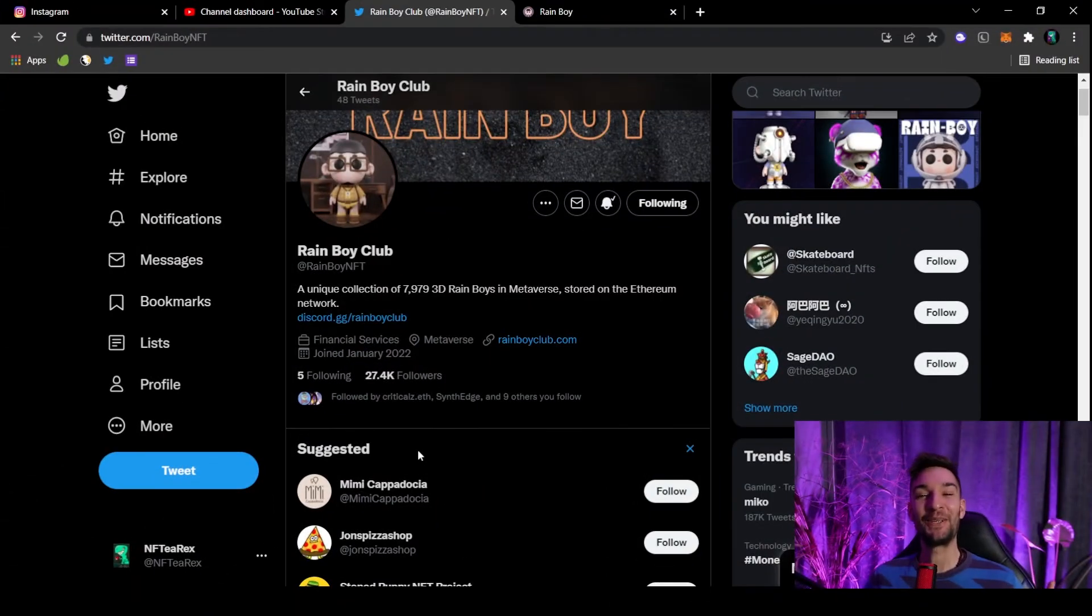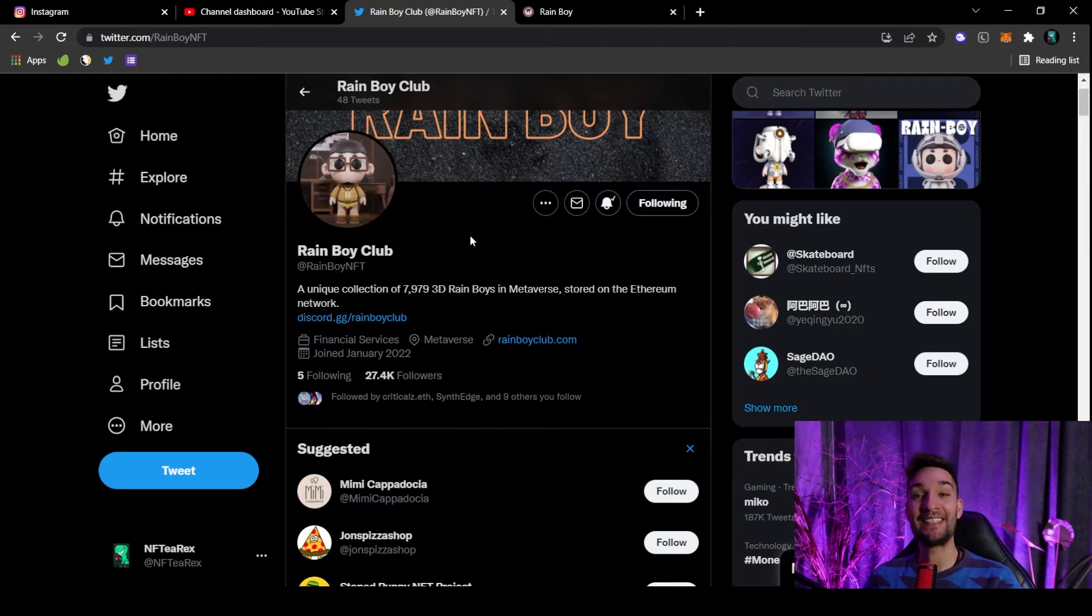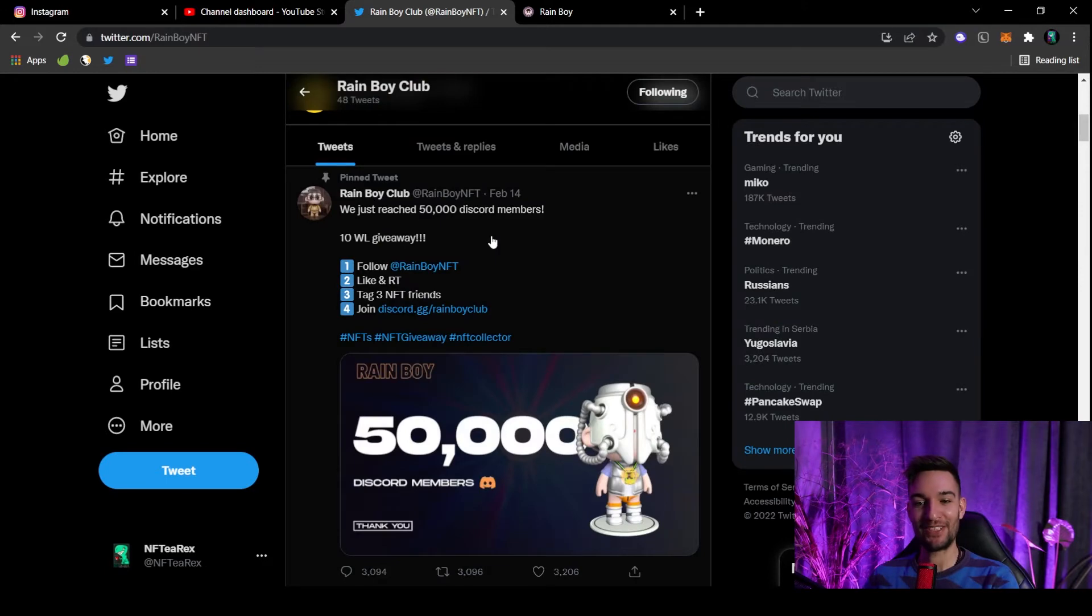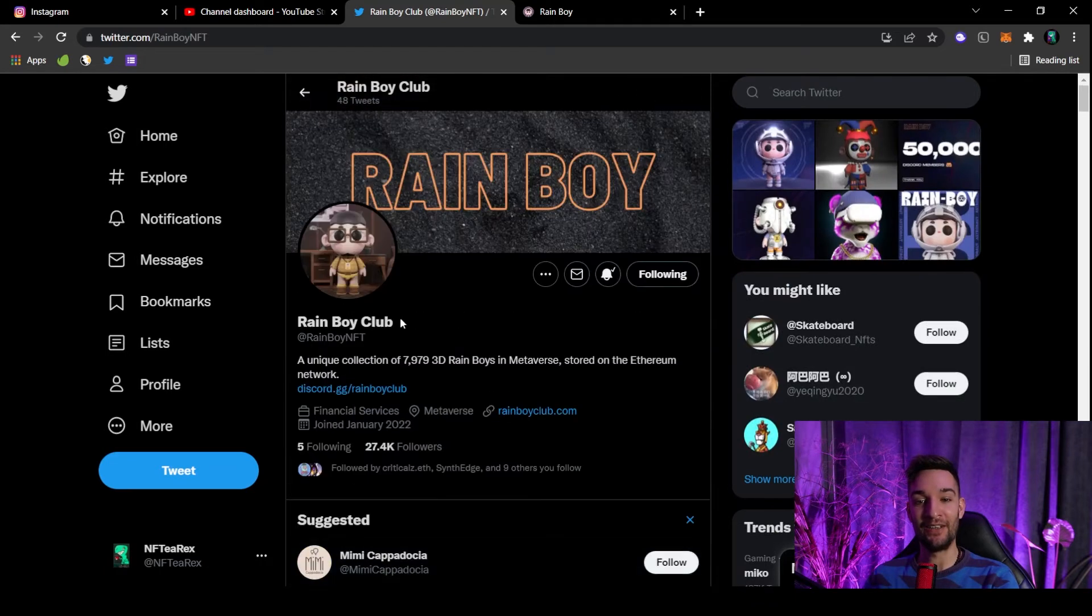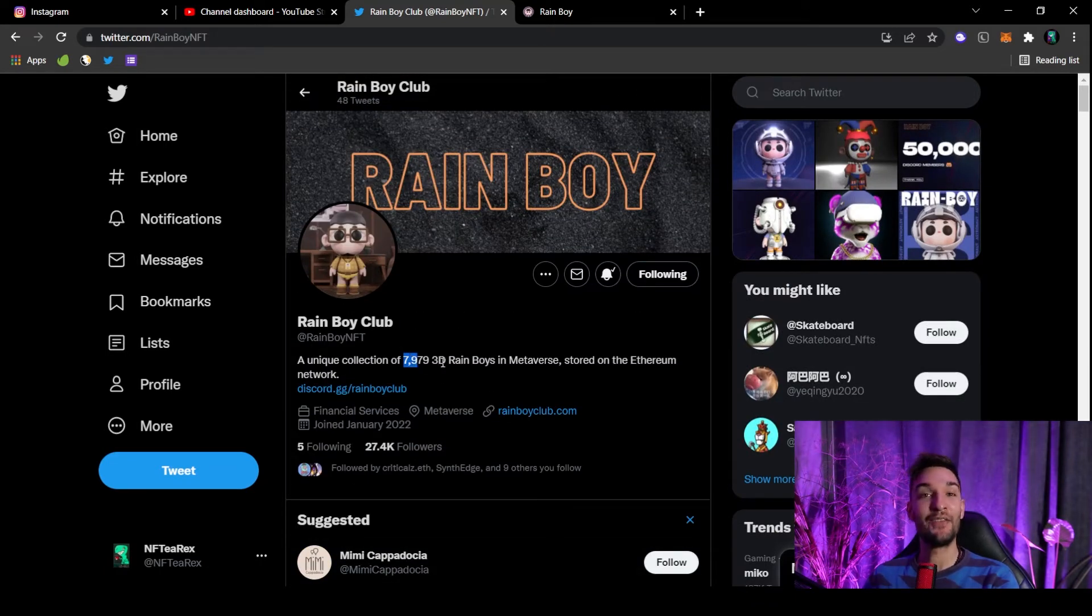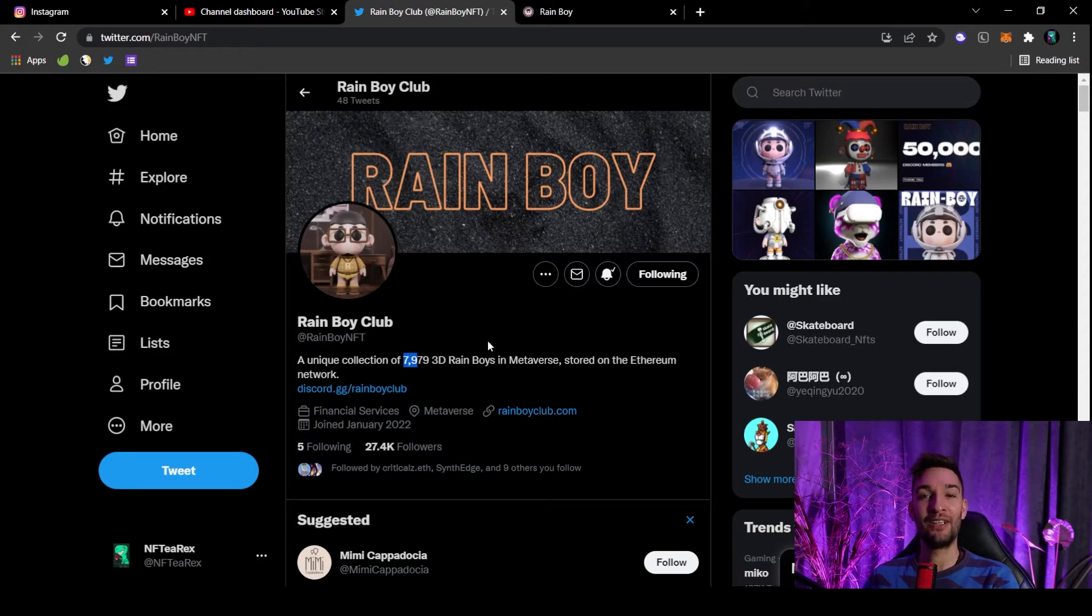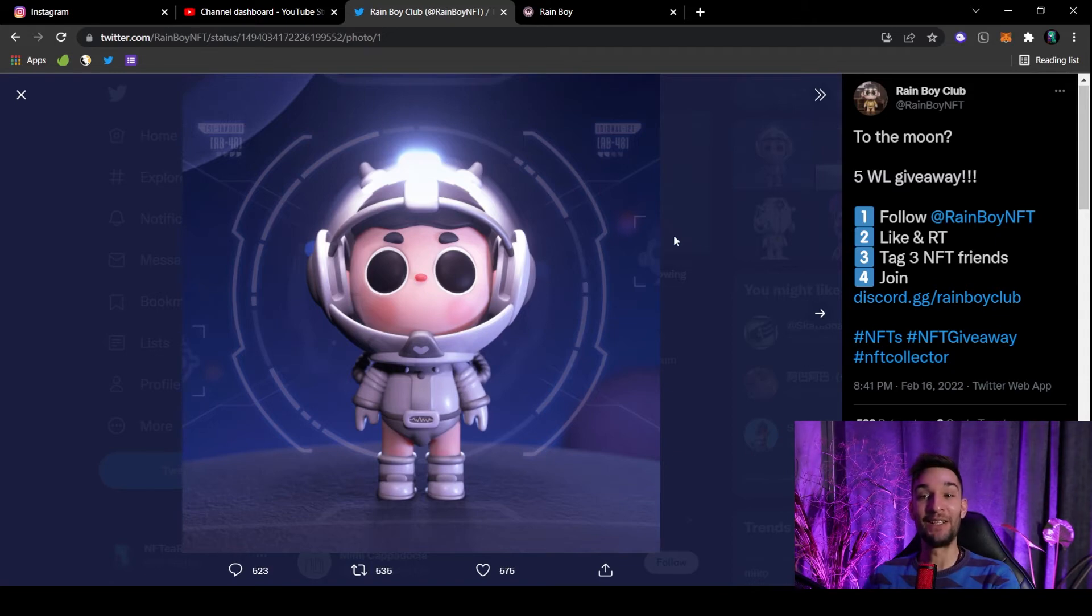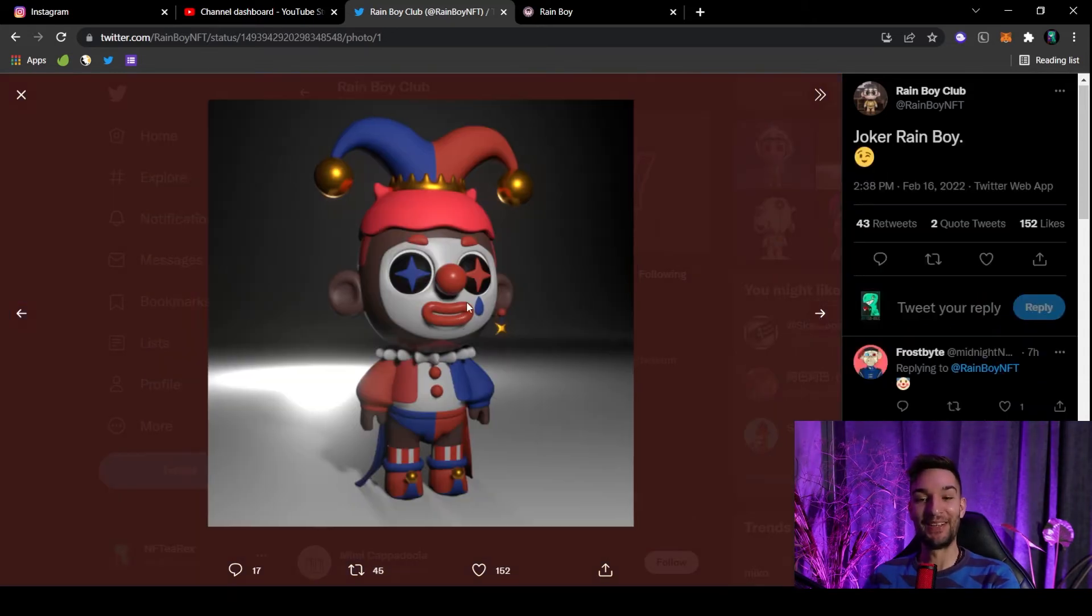The next one I'd like to talk with you guys about is the Rain Boy Club. And this art, as they stated themselves, this is Disney movie level art. So let's take a look ourselves. We can be the judges. They boast having 50,000 people on Discord already. You'll check it out later on. This is the 7,979 3D Rain Boys in metaverse. So yes, the metaverse is scheduled to happen somewhere in third quarter of this year.